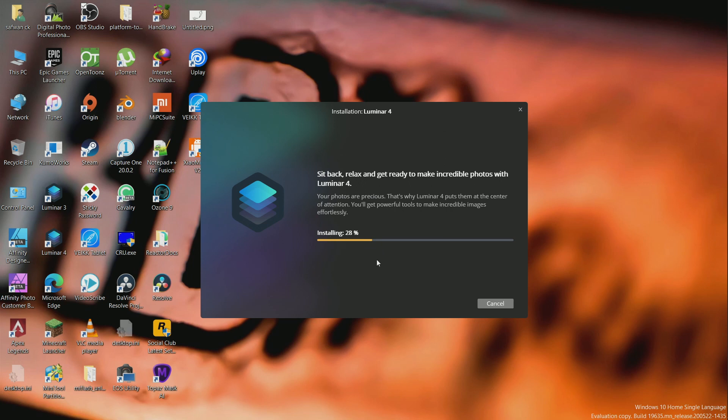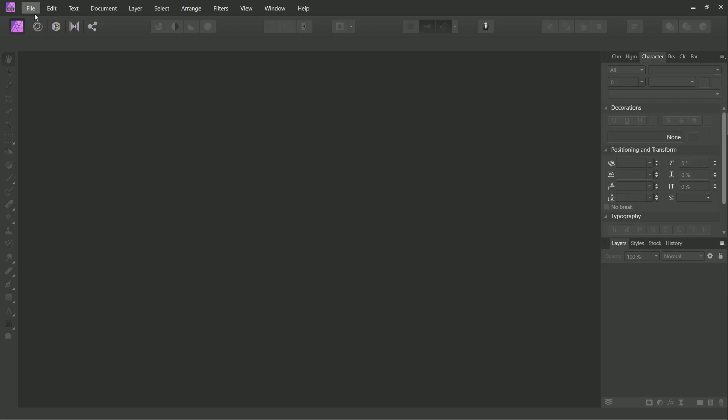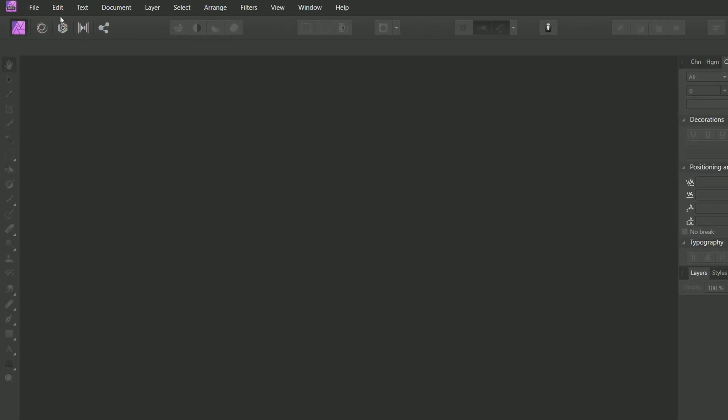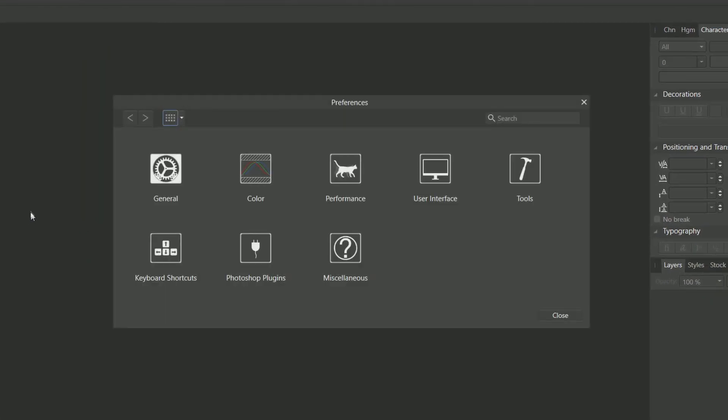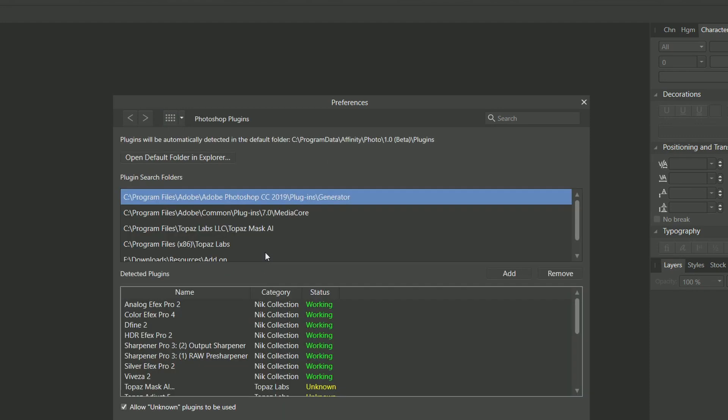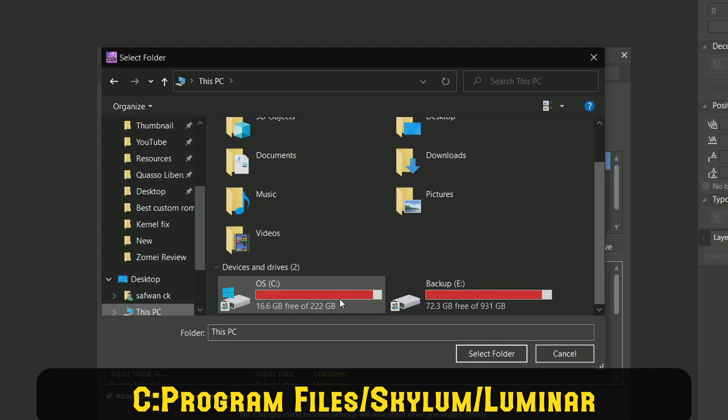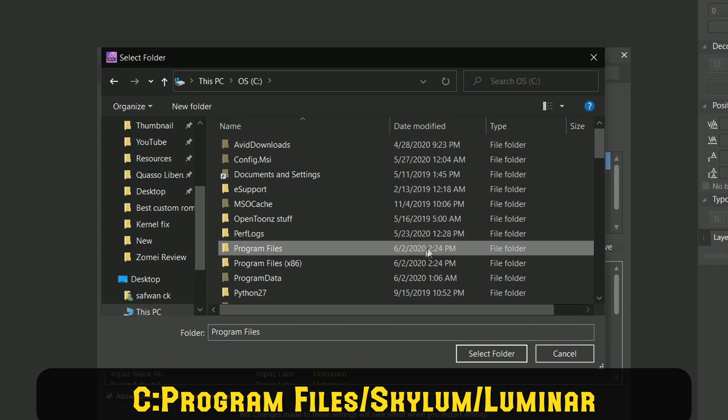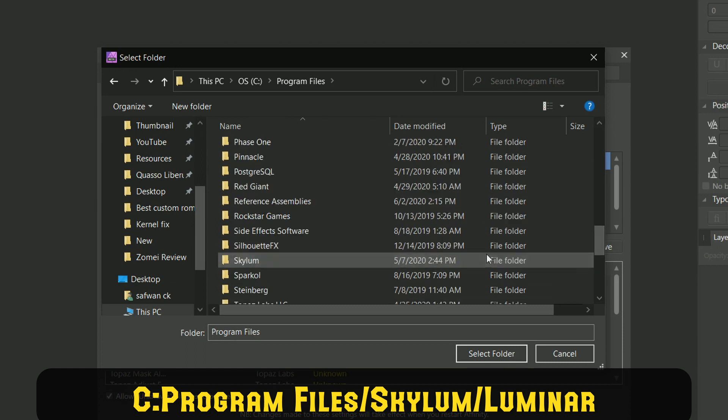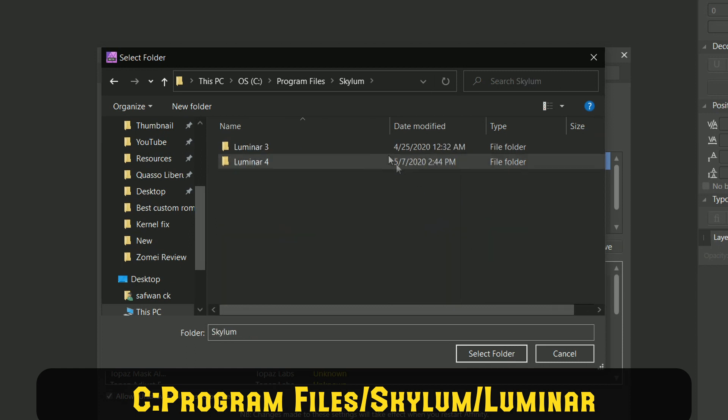After installing the Luminar application, open Affinity Photo, go to Edit, Preferences, Photoshop Plugins. From there, choose the Add option and navigate to the folder C:\Program Files\Skylum\Luminar and choose that folder.